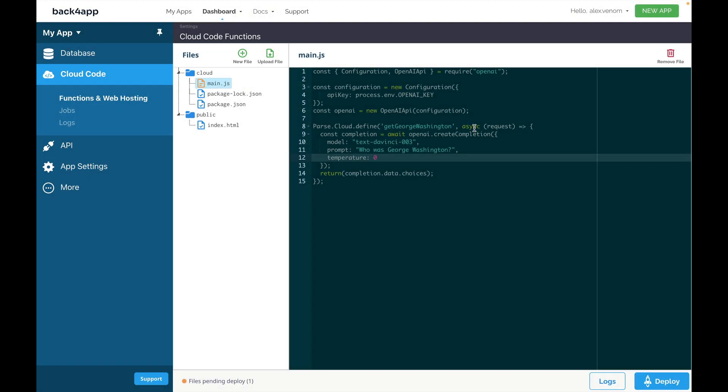So many of you have been asking what is the temperature parameter when trying to call the create completion method in OpenAI's NPM module. It indicates the degree of randomness of the language model. A typical temperature would be around 0.7.